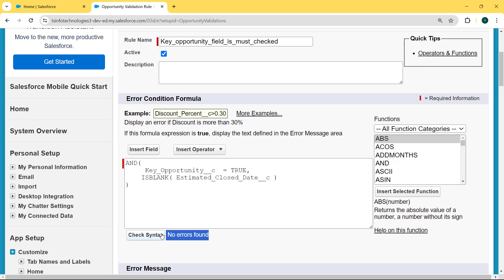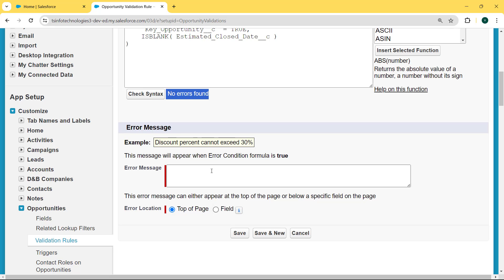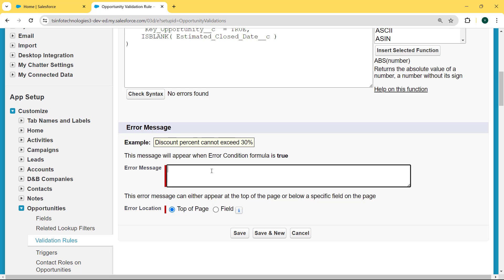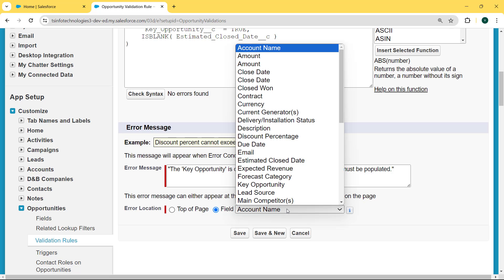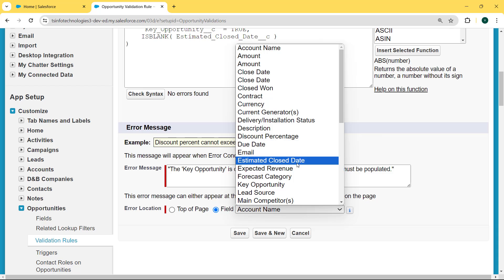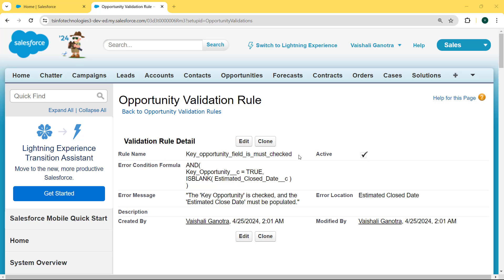We can see no error found. Now we scroll to the bottom and can see the Error Message section. Inside this we enter the error message: 'The key opportunity is checked and the estimated close date must be populated.' Then we select the error location as the Estimated Close Date field and hit the Save button. Our validation rule 'key_opportunity_field_must_check' is created successfully. We can edit and clone this validation rule by clicking the Edit and Clone buttons.